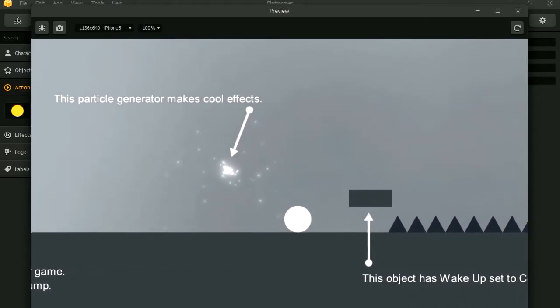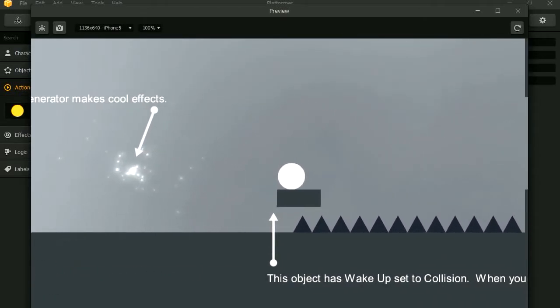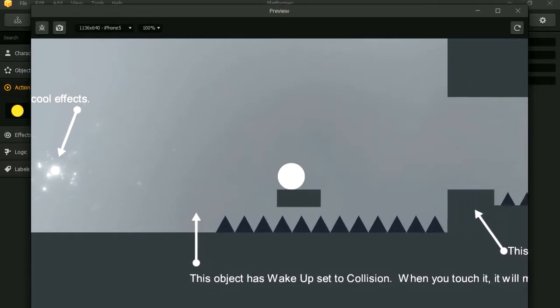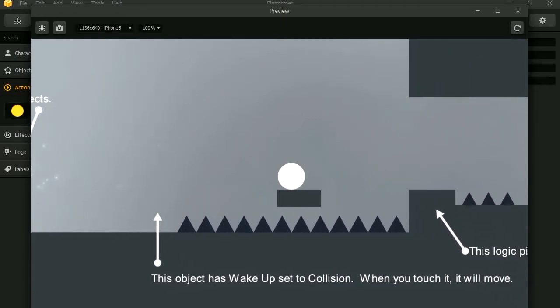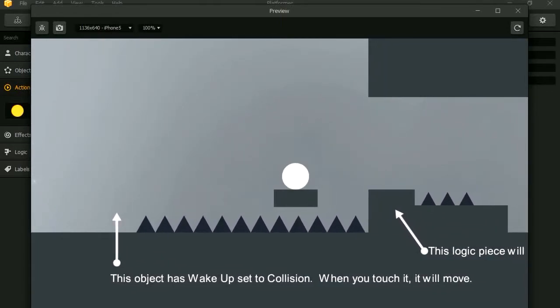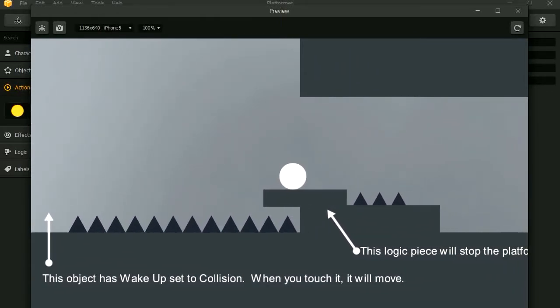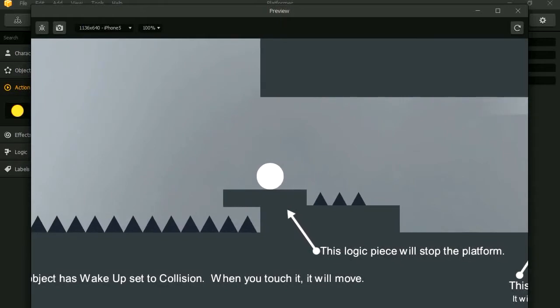Particle generator. Okay, this object wakes up when we step on it. Very nice.